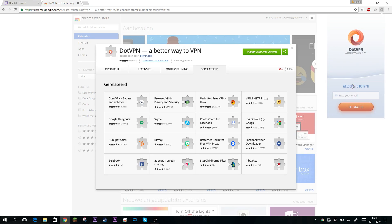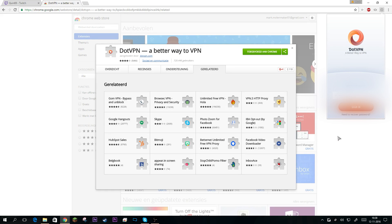Now we're going to log in. You need to use a real email address, not a fake one, because it will check if it exists or not. Now we need to choose a password. Because I've already logged in with this email address I need to fill in the password I use. If you're new, you can just create a random password.